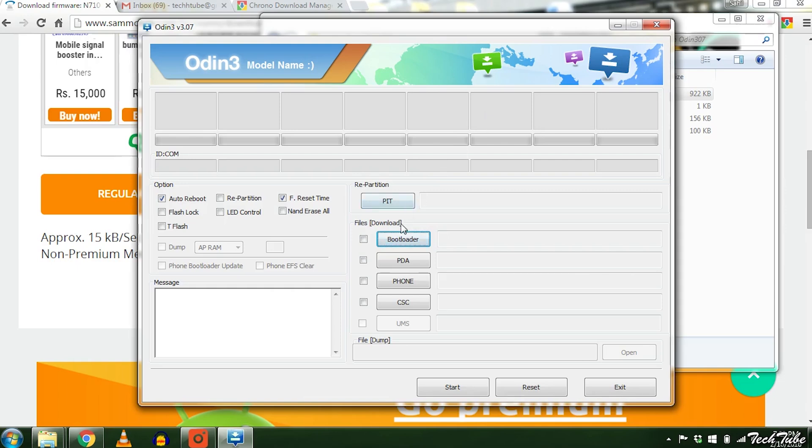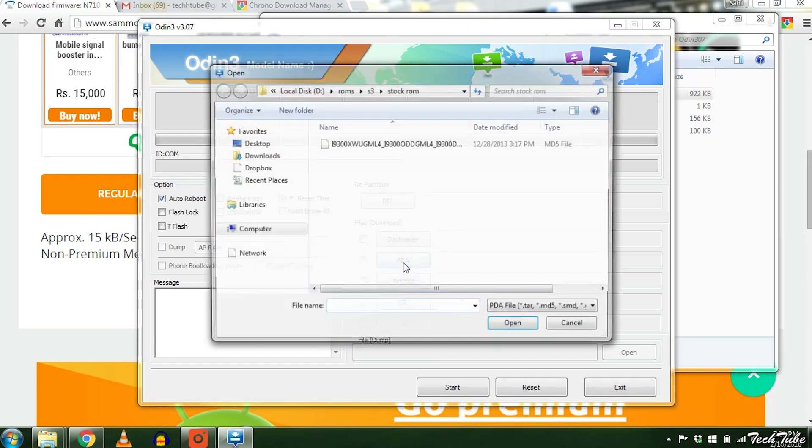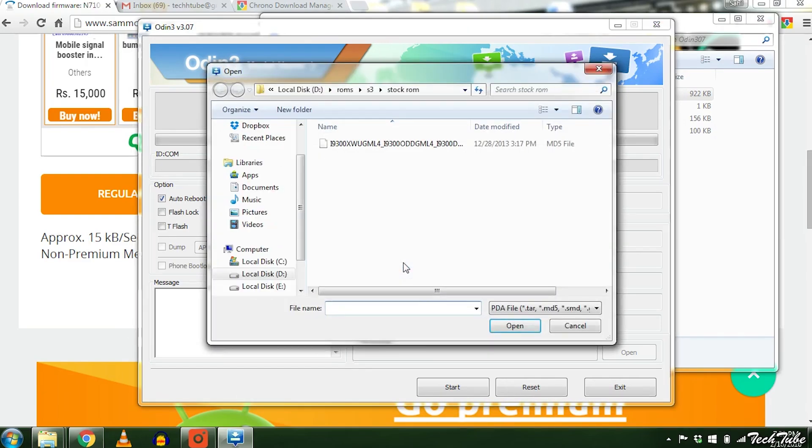Select the second tab, it will either be PDA or AP. Select your firmware.